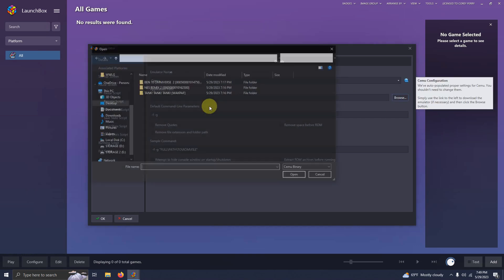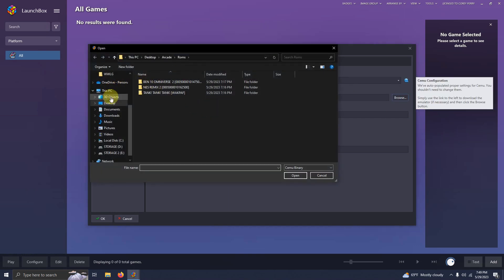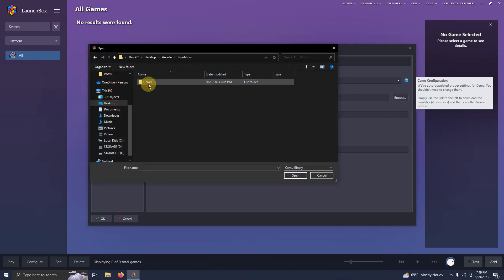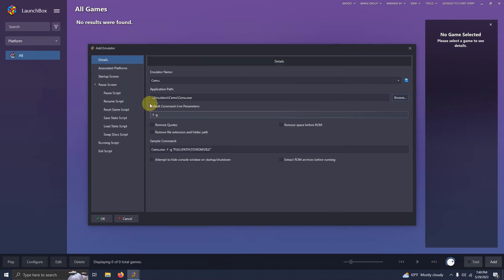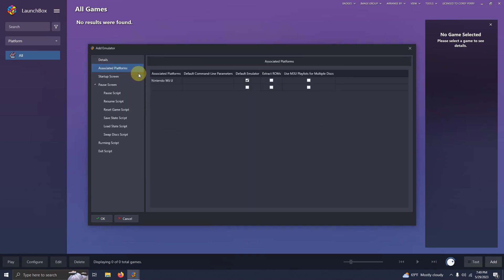Now we're going to set the path. Once again it's on my desktop, arcade, emulators folder, Cemu and click on the Cemu EXE here. Now I'm going to click on associated platforms and make sure it says Nintendo Wii U right here and I'm making sure that this is checked off as my default emulator.